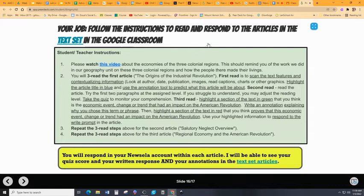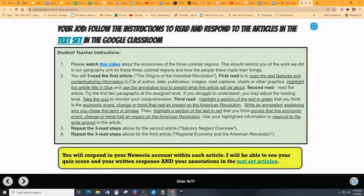Now, here's the job. These instructions are also in the text set, and that's what you're going to do. You're going to go to a text set that is also linked in the Google Classroom. There's a short video you're going to watch — this is just going to review those economic regions in the original three colonial regions. Then you're going to do a three-read of the first article, which is the one titled The Origins of the Industrial Revolution. The first read is really a scan as opposed to reading it — you're just going to scan over the text features.